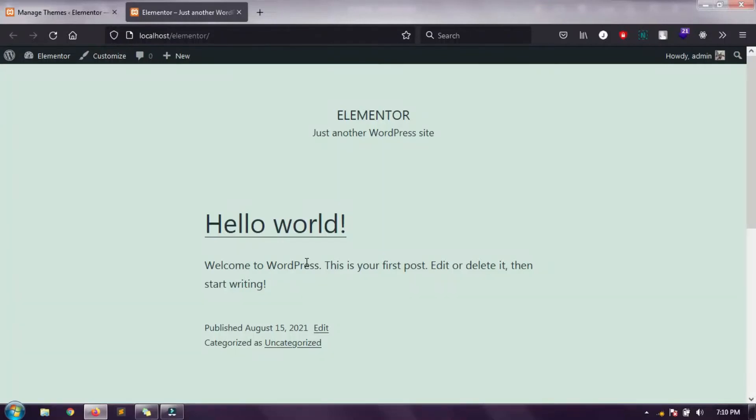Hello friends, in this video we are going to see how to create a custom header in Elementor. In this project we are not going to use any pro plugins. I will use only a free plugin, that is Elementor page builder.